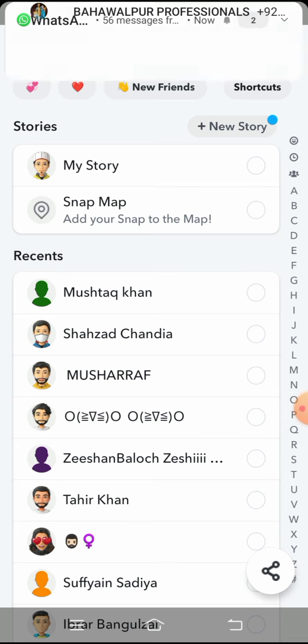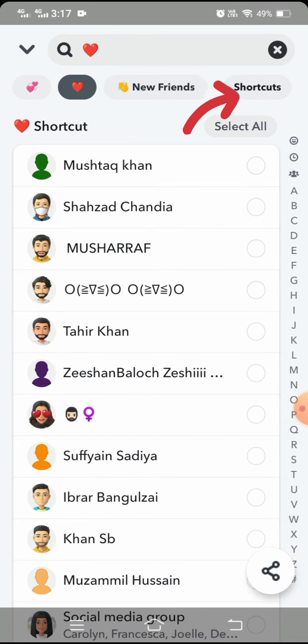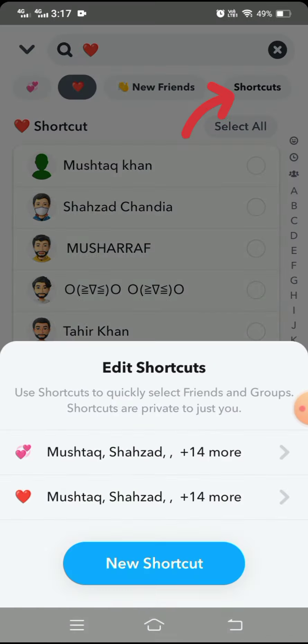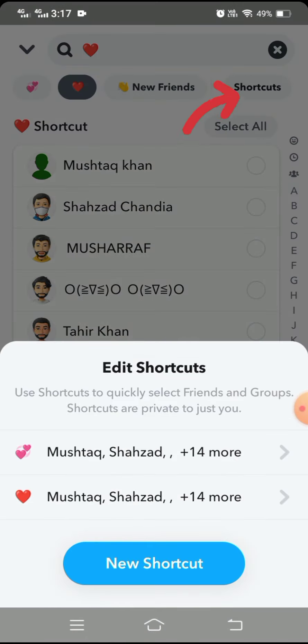Simply tap on this shortcut option on the right top corner. Here you can see 'Use shortcuts to quickly select friends and groups. Shortcuts are private to just you.' And here you can see I created two shortcuts already.